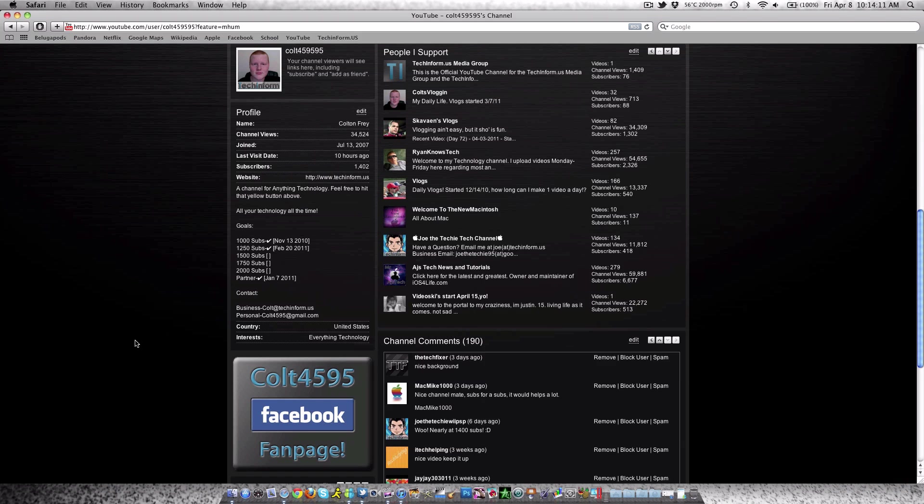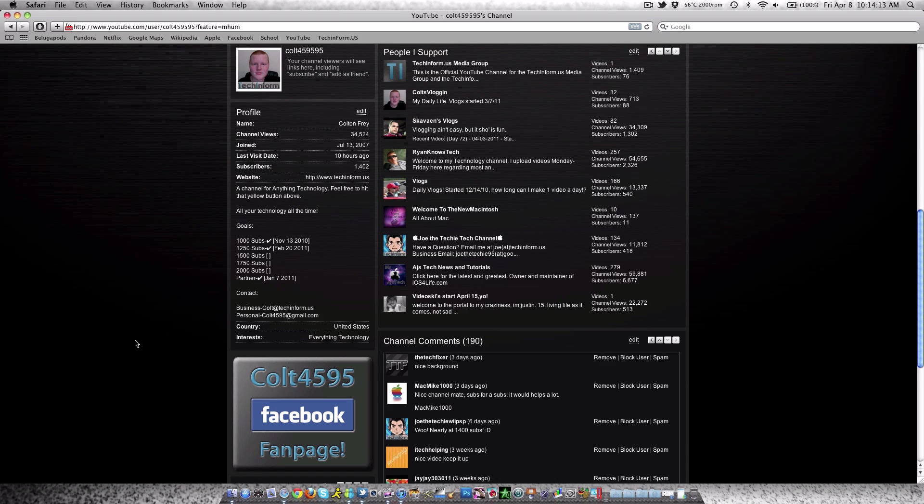I also hit 1,400 subscribers. That is a huge deal, guys. I really appreciate every subscriber I get—it makes me feel great when I see a subscriber in my inbox. Even though I haven't been posting content as much as I want to, I love getting new subscribers. Thank you so much for subscribing. I really appreciate it.